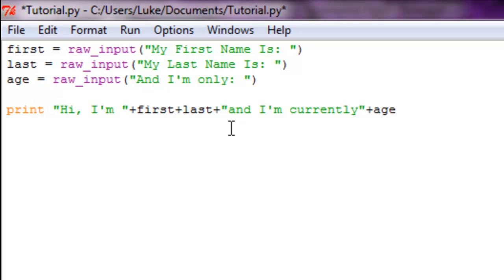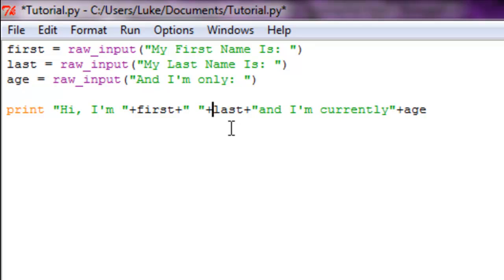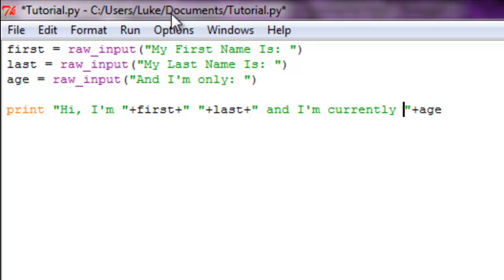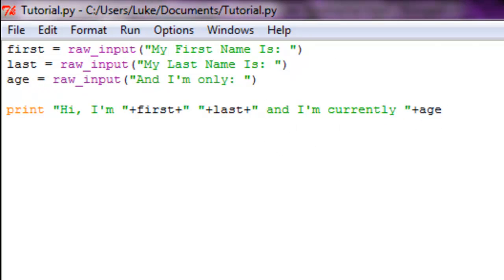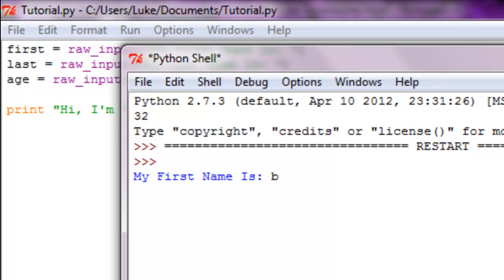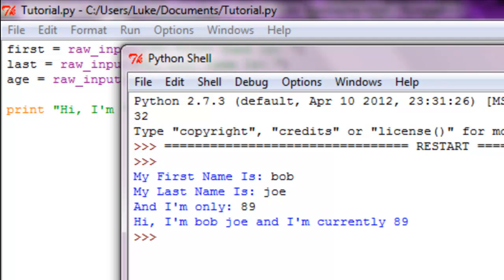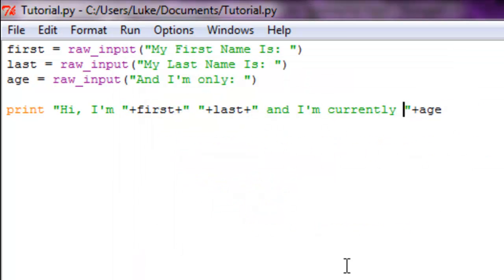Now the reason it looks all conjoined like that is because I didn't add spaces. So you can do plus space like that. That way it's gonna look nice. Run this and you get: 'Hi, I'm Bob Joe and I'm currently 89.'